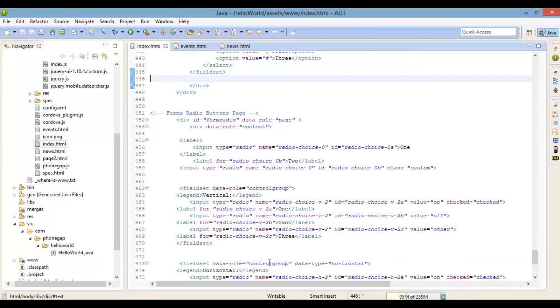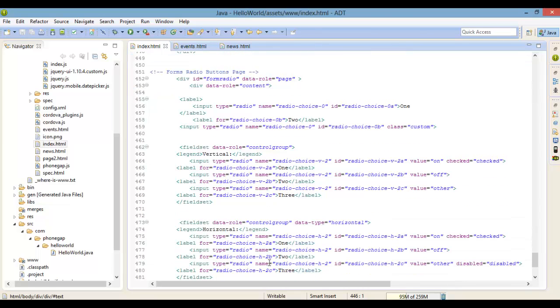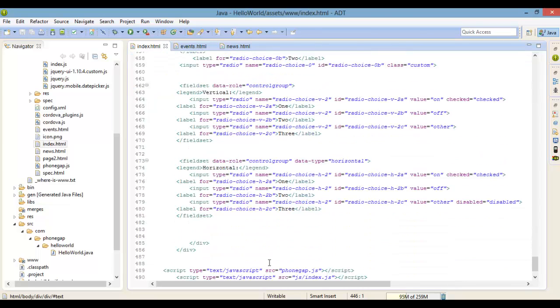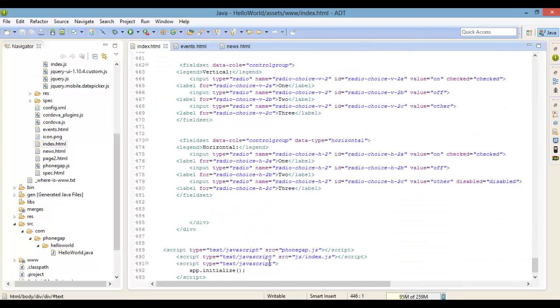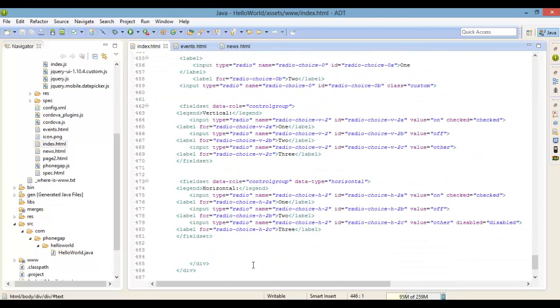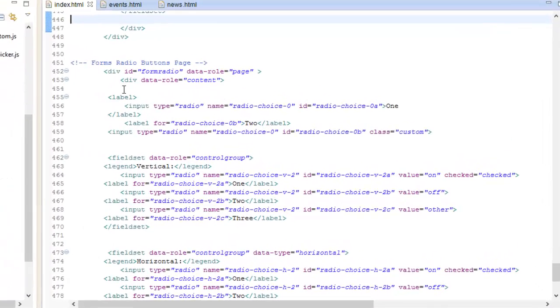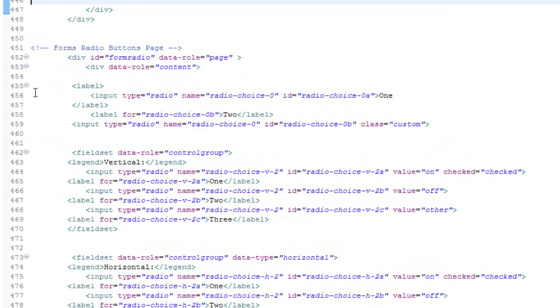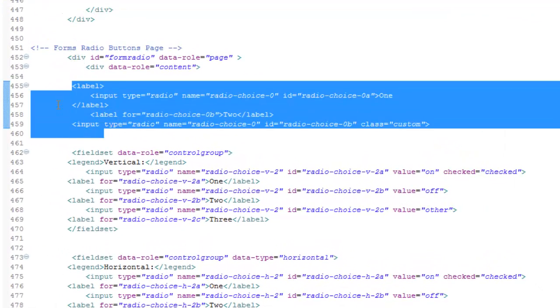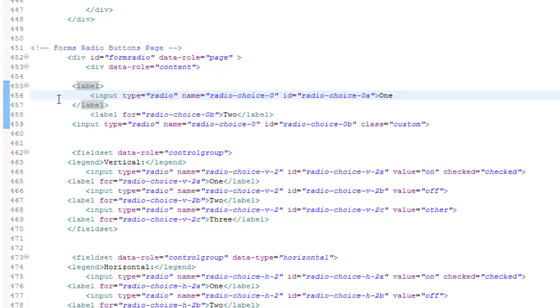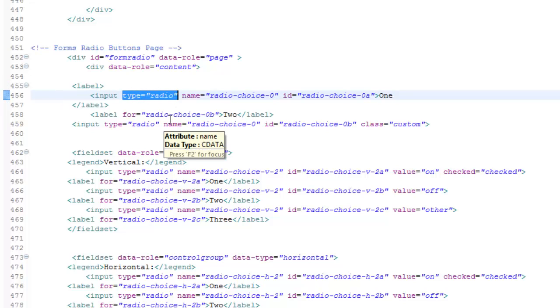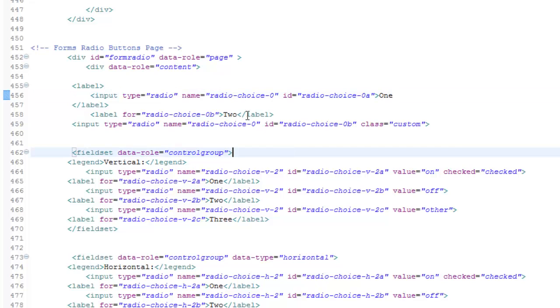Moving on to the next - radio inputs. We all know about radio inputs and we all love those. They're used to provide a list of options where only a single option can be selected. To create a set of radio buttons, you just add an input with the type attribute set to radio.